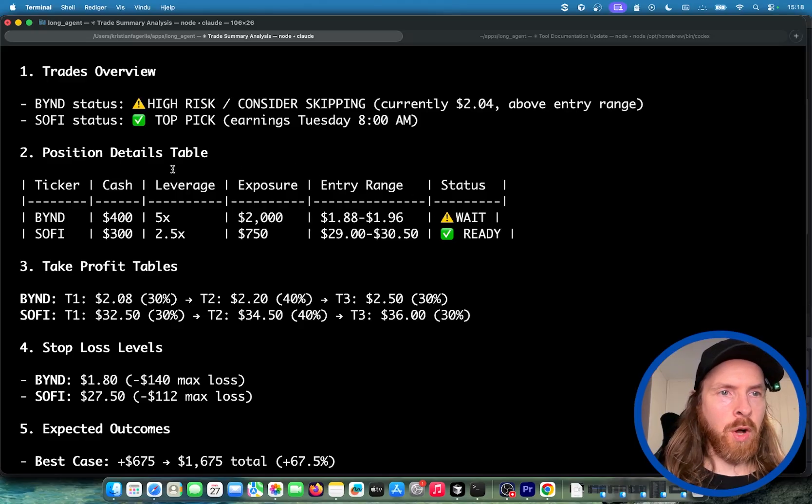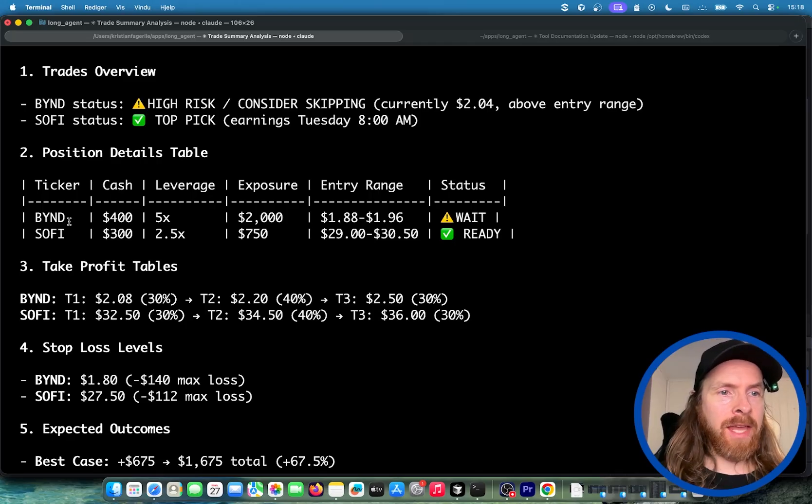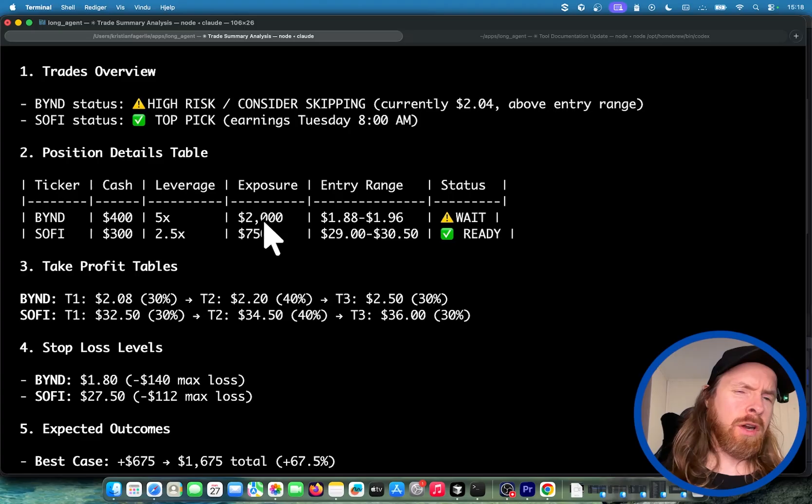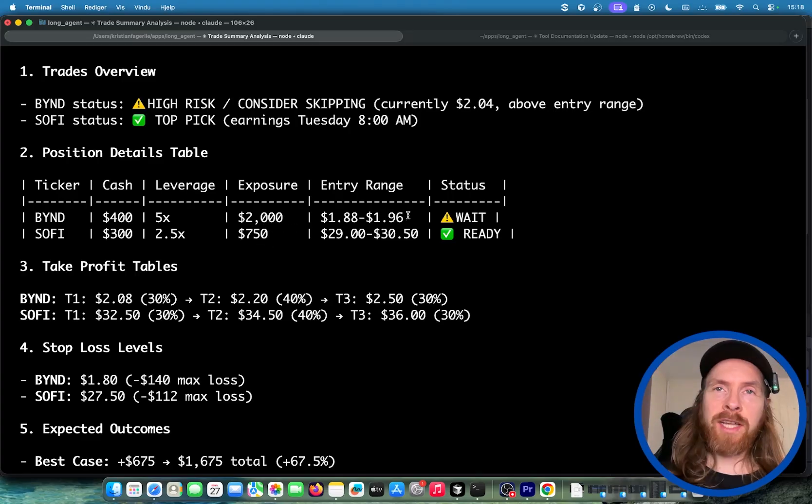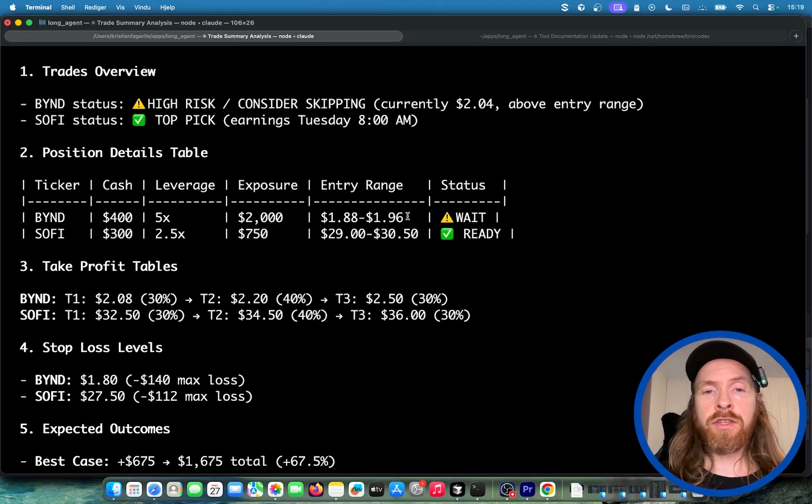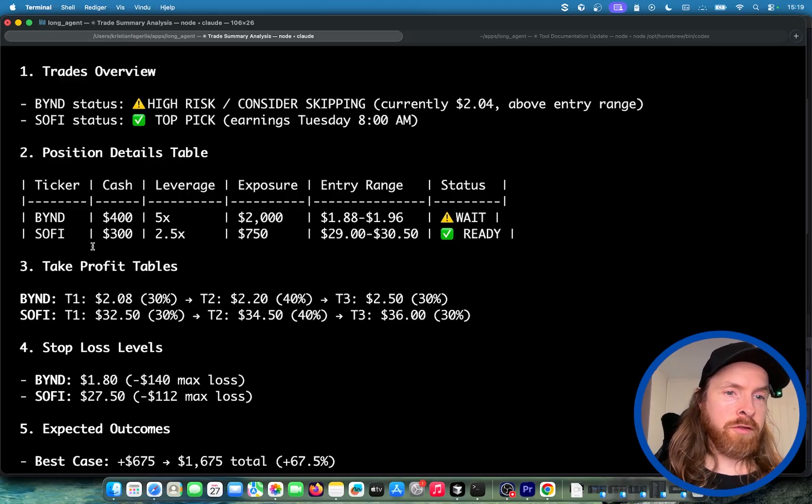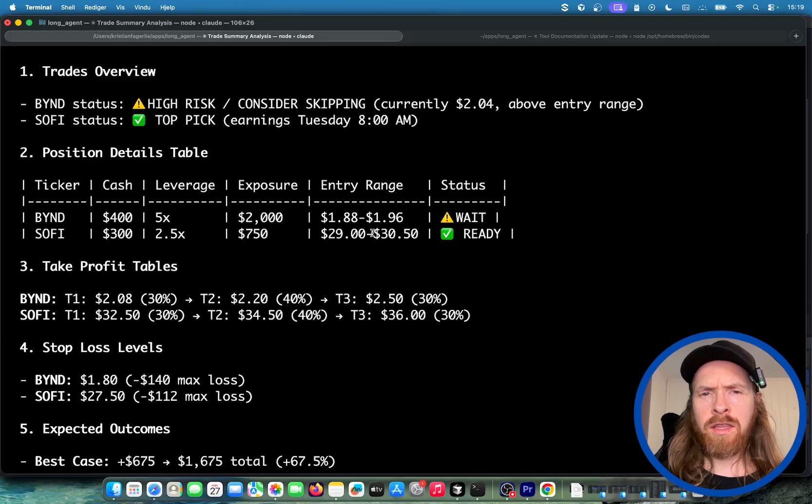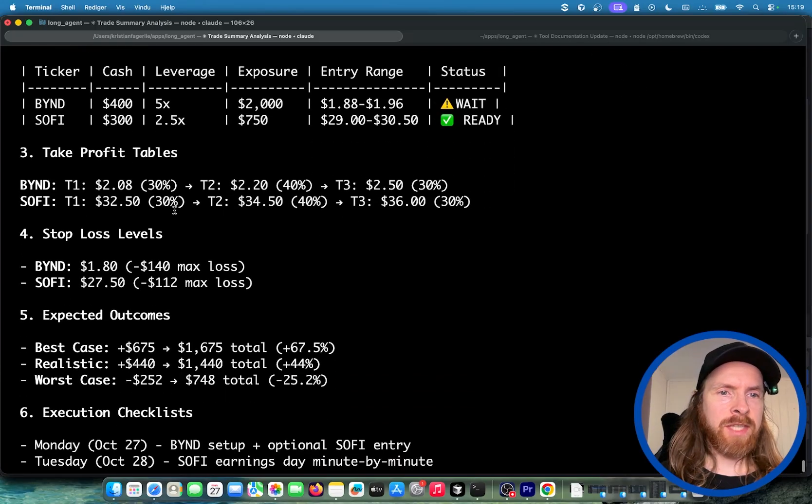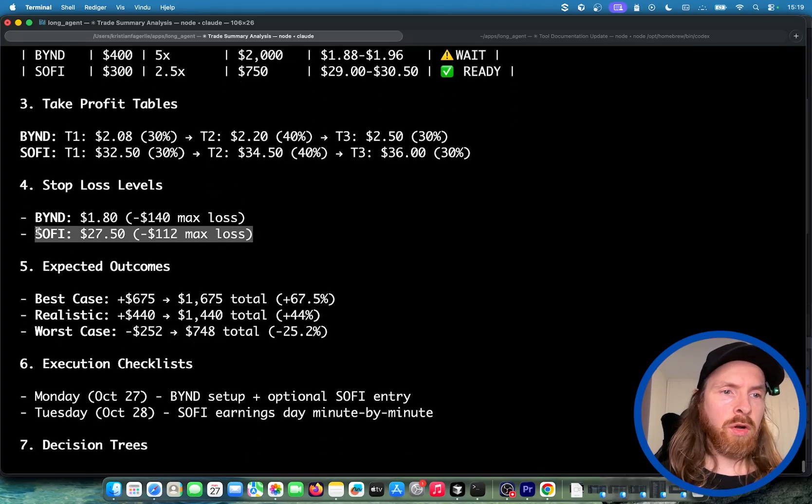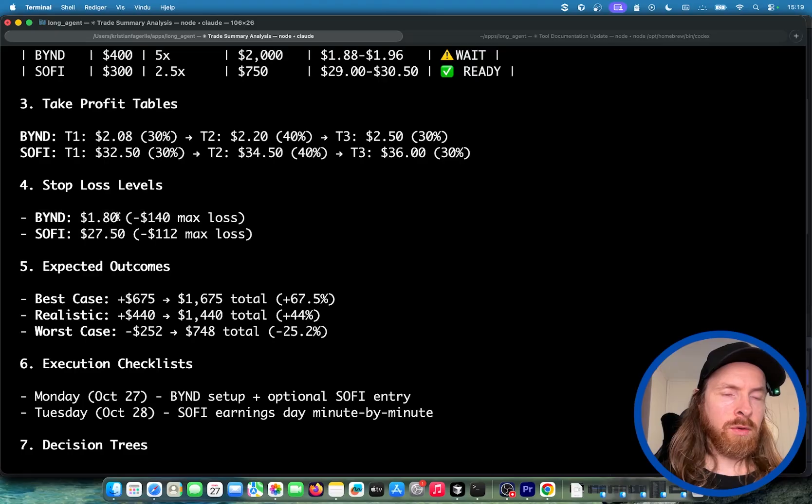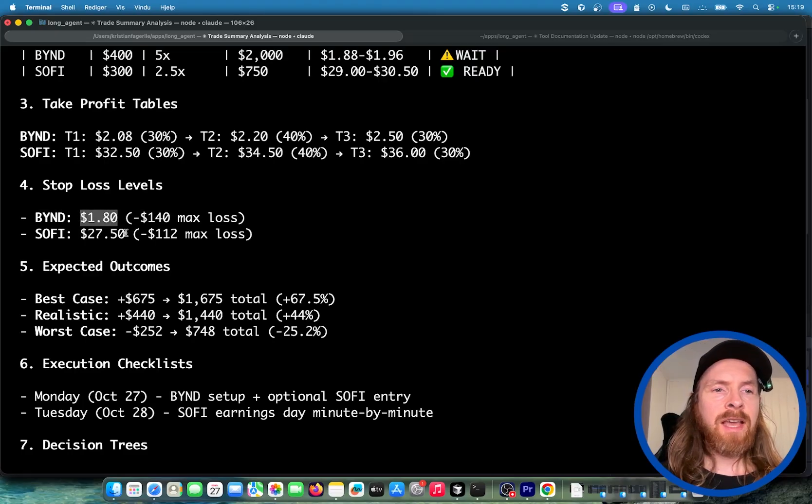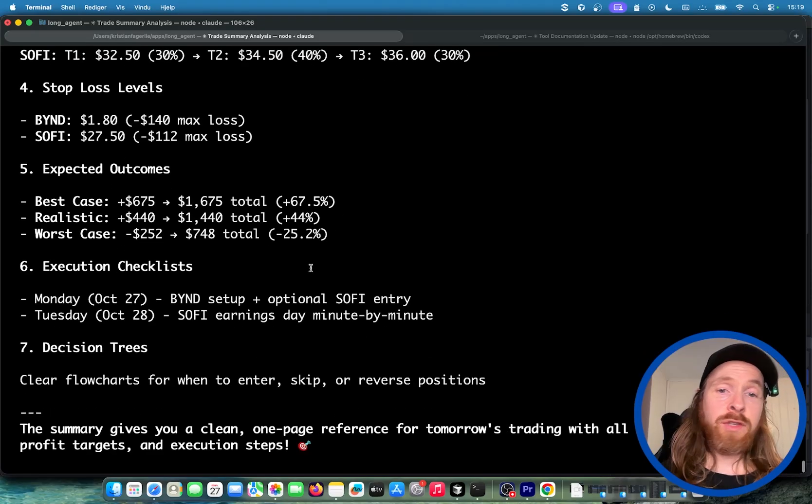After some back and forth, we ended up on two trades that I did. We ended up with Beyond Meat and we're going to do a 5x leverage. I'm not going to do $2,000 exposure on this because I need to transfer some more money, but basically we're starting with $800. I'm going to do an entry here for 1.9. And on the SoFi, we're going to do the 2.5x leverage. We're going to do the entry at 29.9. And we have some tables we're going to follow, the take profit tables, but more importantly the stop loss levels. If we enter Beyond Meat, we're going to do 1.8 and 27.5. And we're just going to have to wait and see what these trades give us.